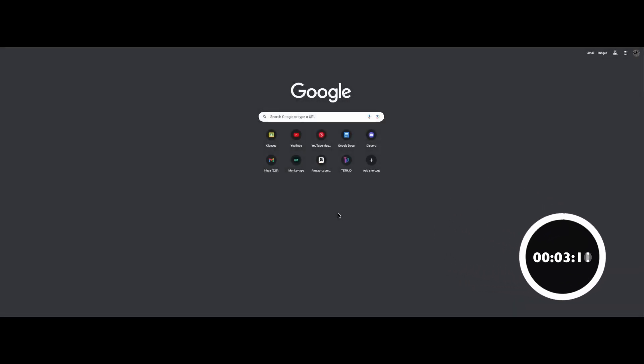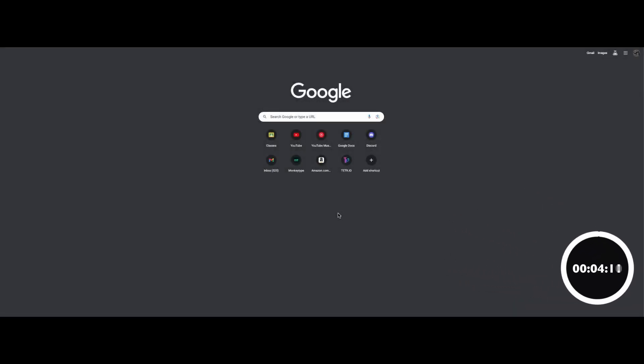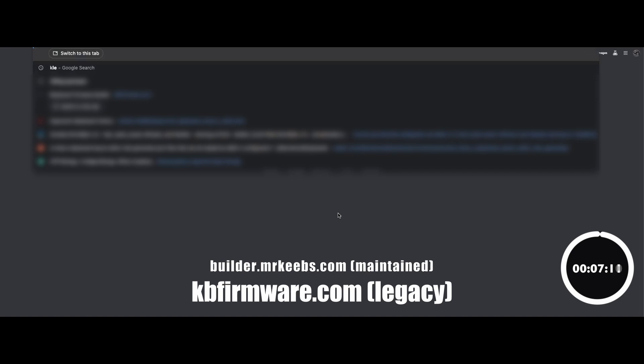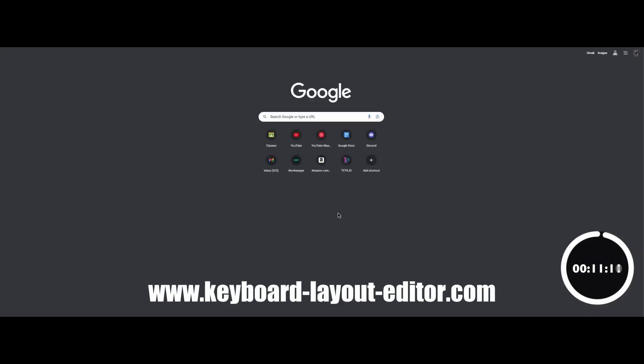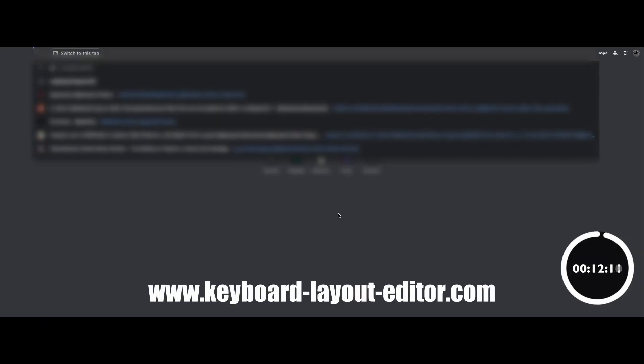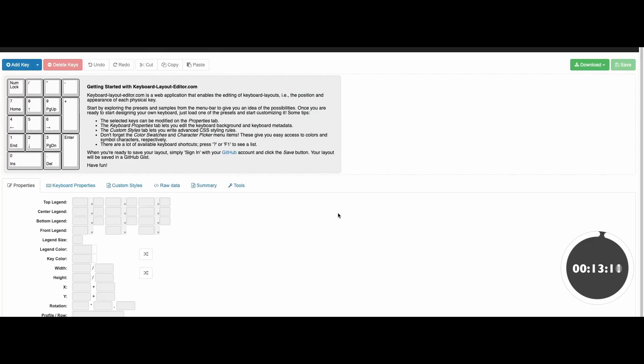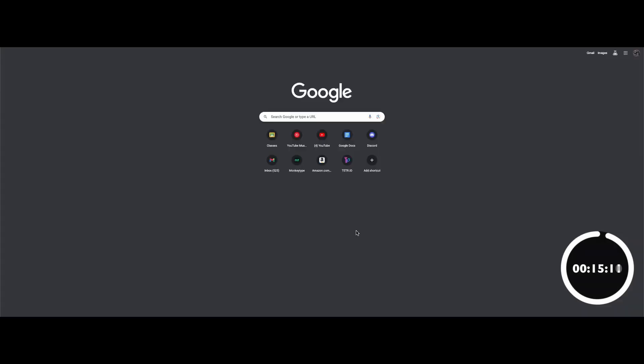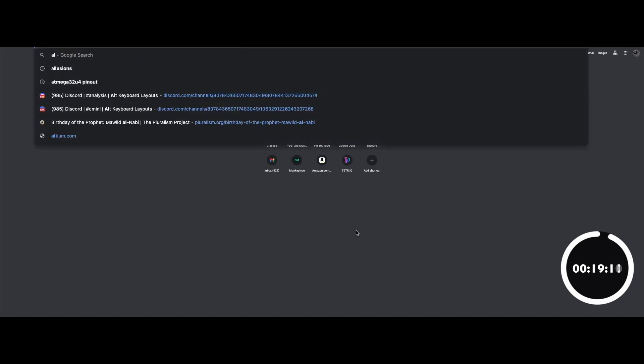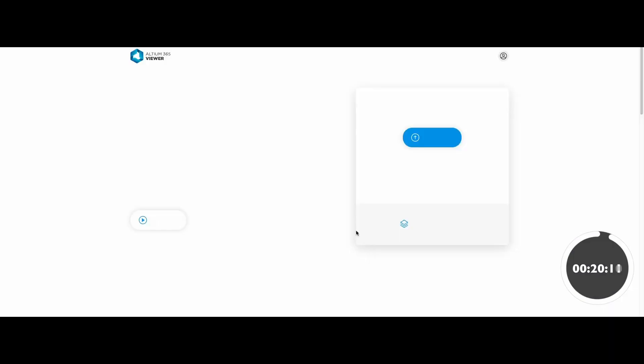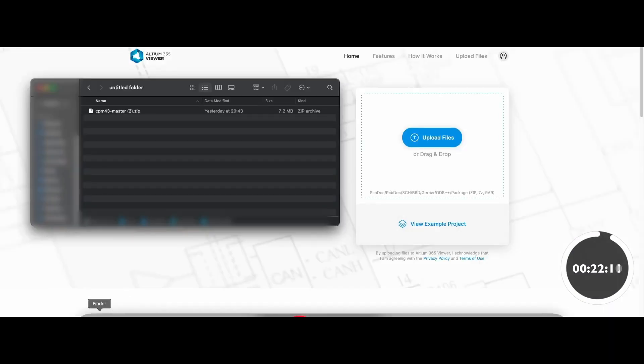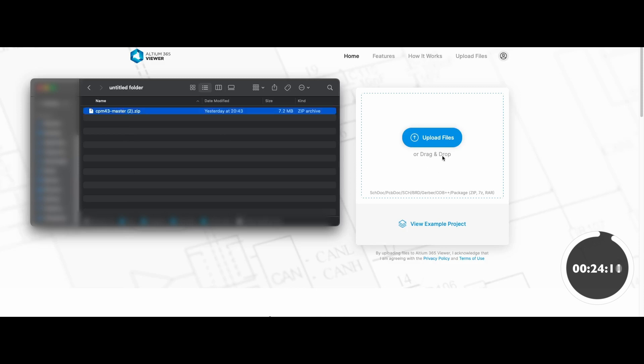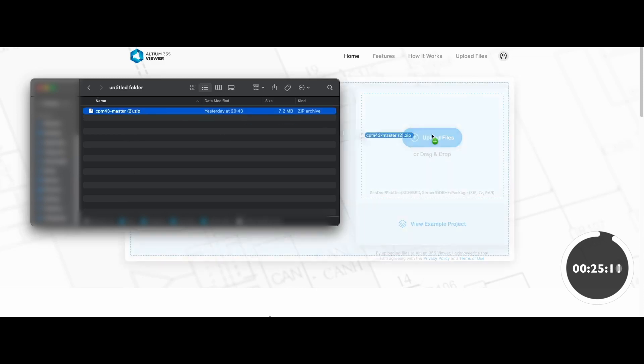With the timer started, let's begin. First, open up this website: kbfirmware.com. Next, open up this website: keyboardlayouteditor.com. Finally, open up whatever schematic viewer you like.